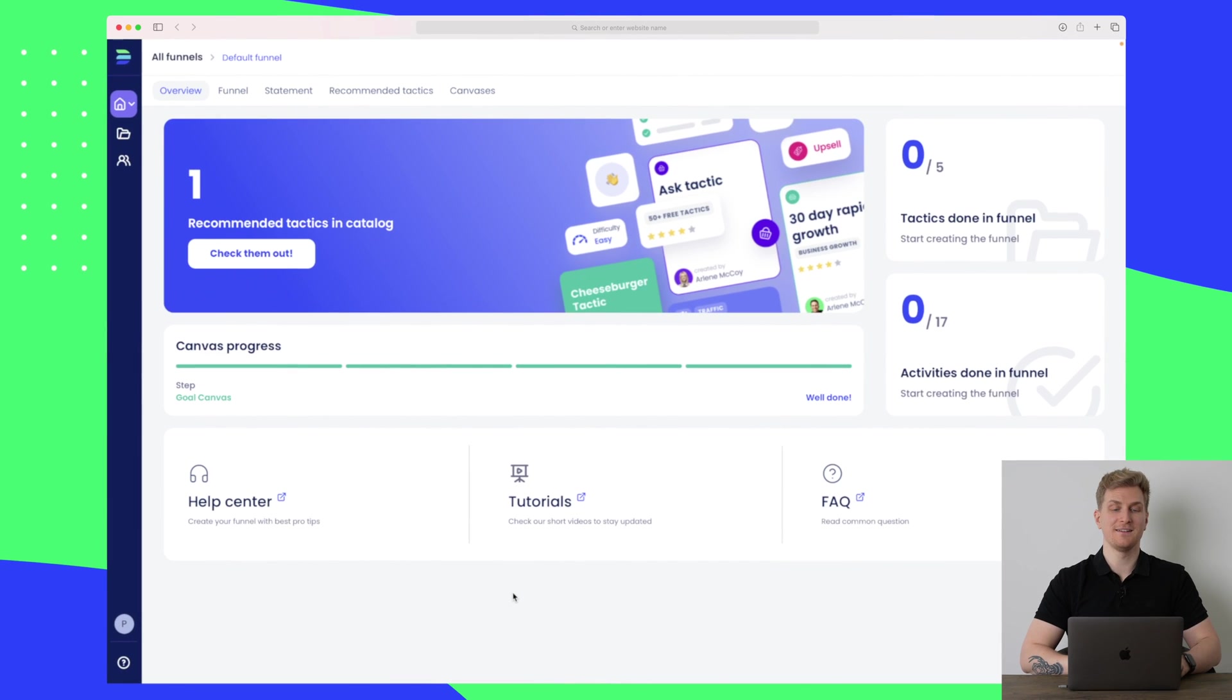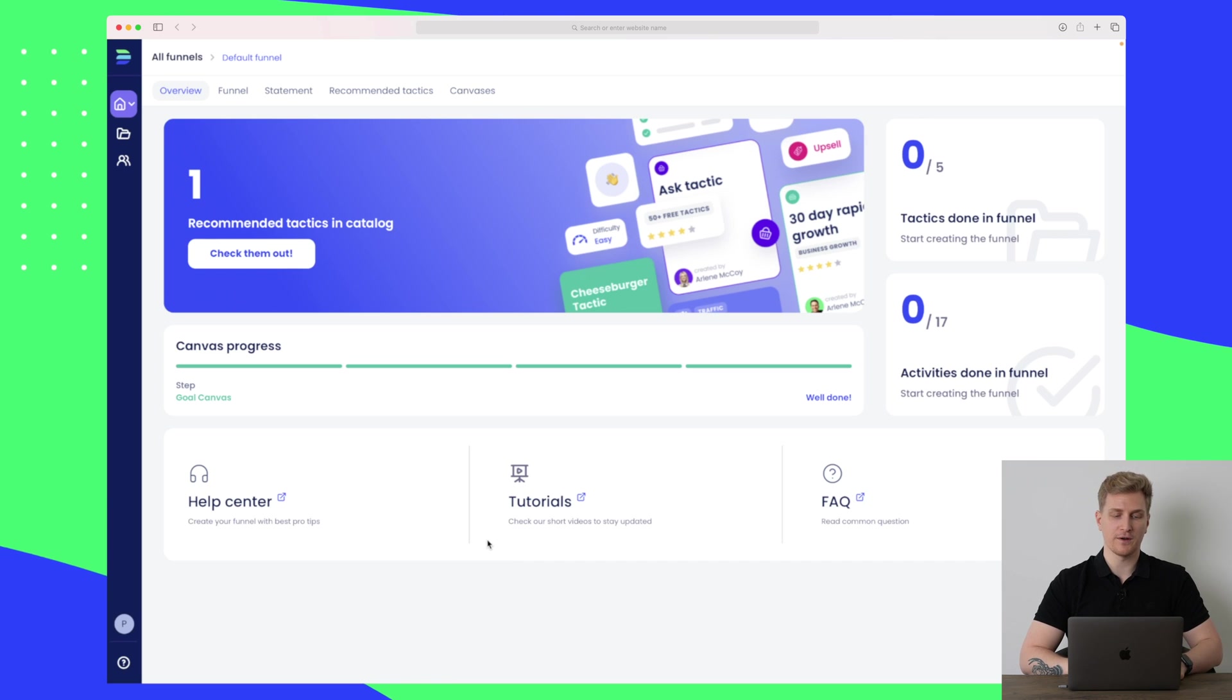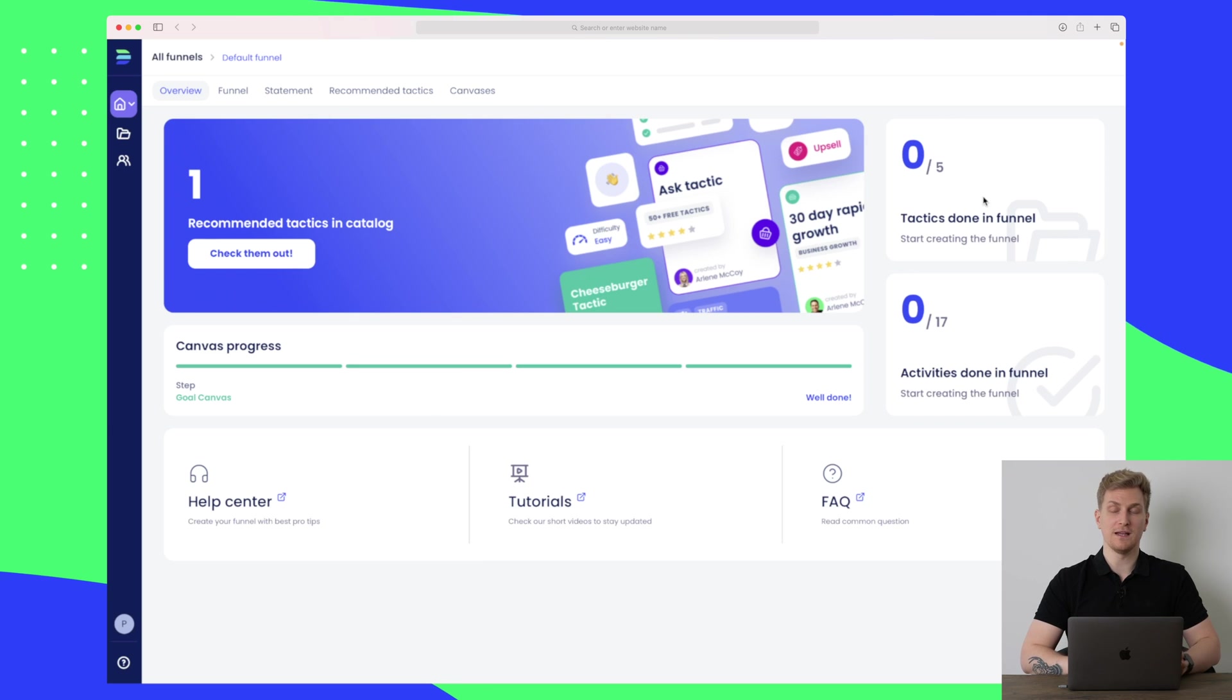Here we are inside Digital First on what they have now as the dashboard. There are no statistics right now, except we can see some tactics that we have done in the funnel, some activities, and we have one recommendation we can check out.